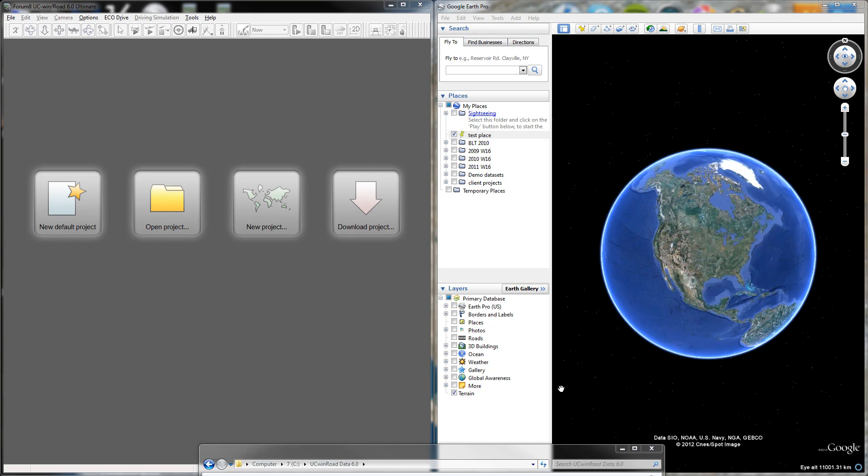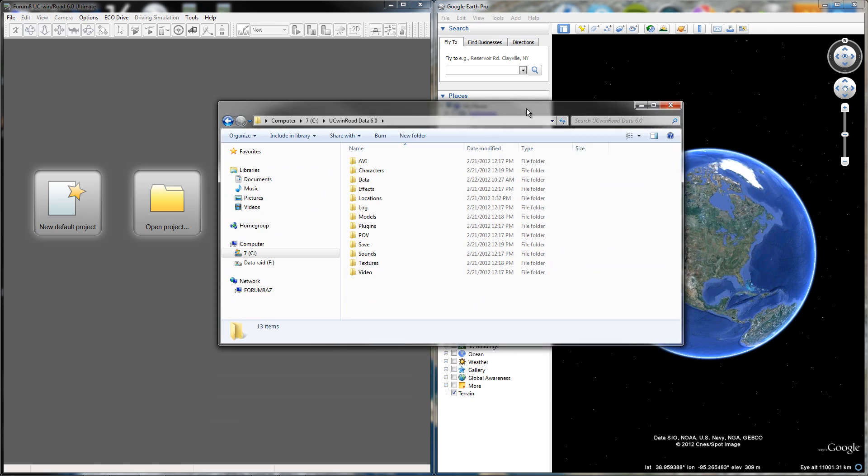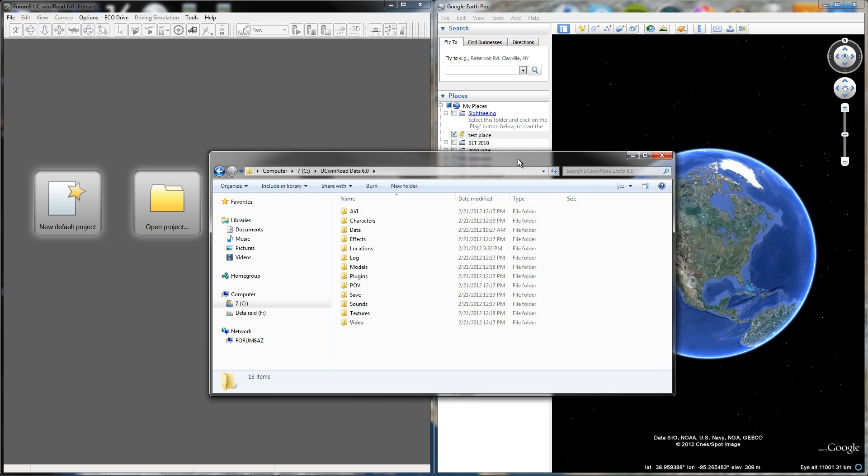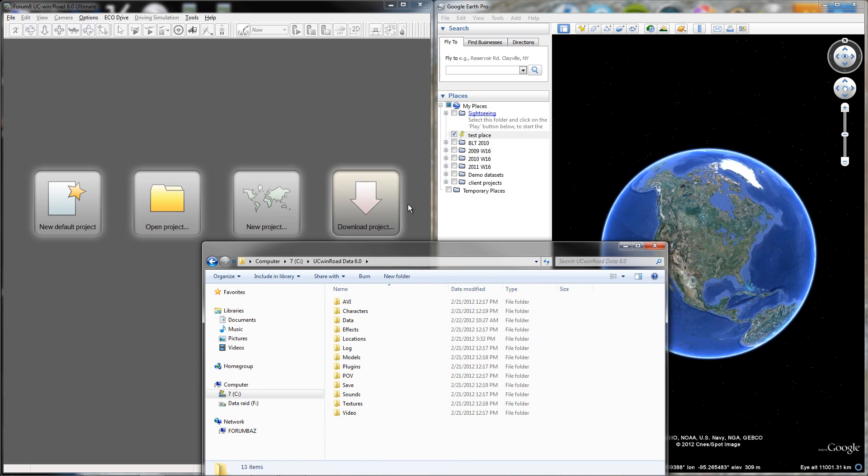In this tutorial, I'm going to go over how to use the WAP data that came with the software to effectively import terrain data into UC WindRoad based on a given location. In this case, I'm going to be using a location in Australia.